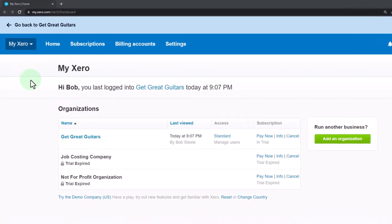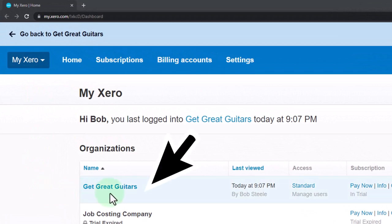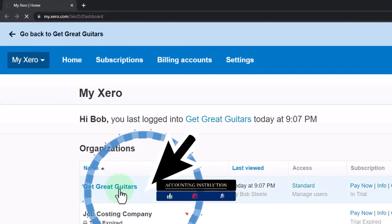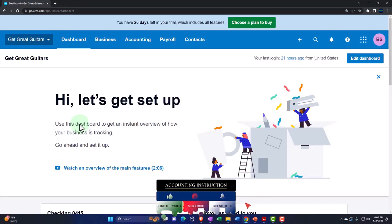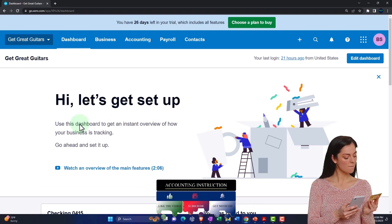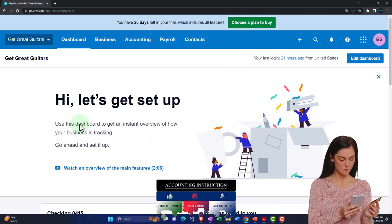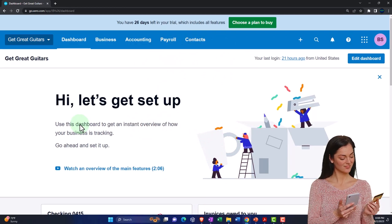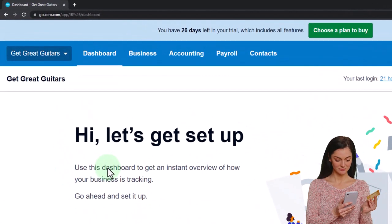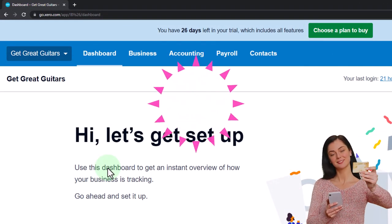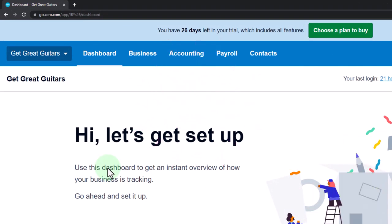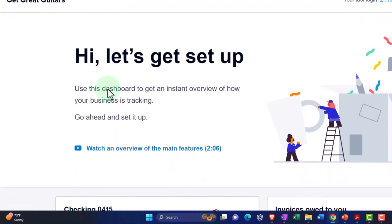Here we are in our custom Xero home page, opening up the new company file we set up in a prior presentation — that being Get Great Guitars. We set up the new company file, entered some beginning balances imagining we're pulling that information in from a prior accounting system. We also set up some foundational items necessary to make data input easier. Now we're going to do some last tweaks to those opening balances, mostly within the equity section of the balance sheet.